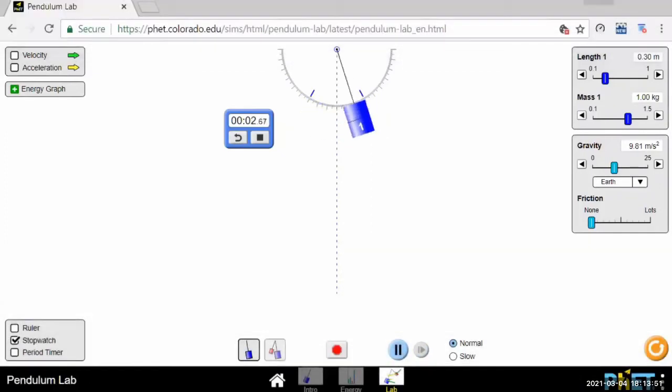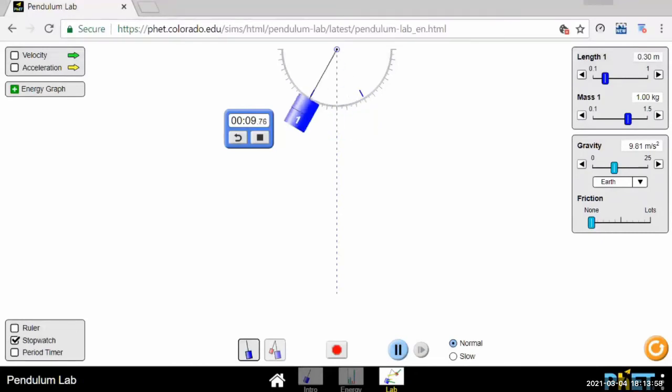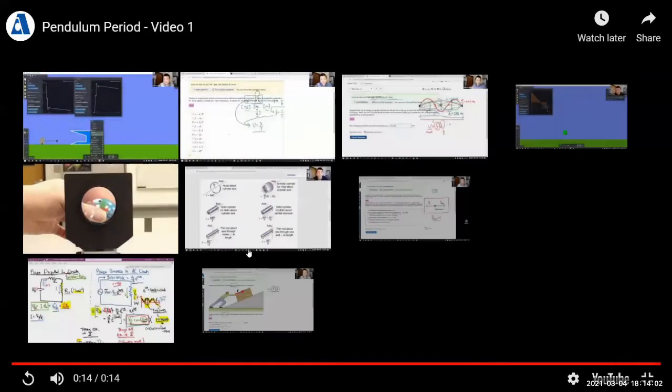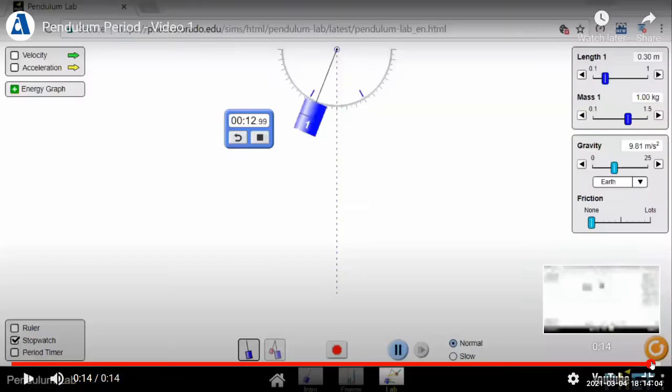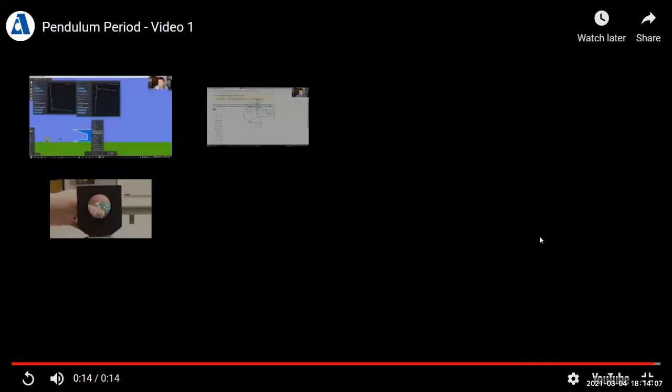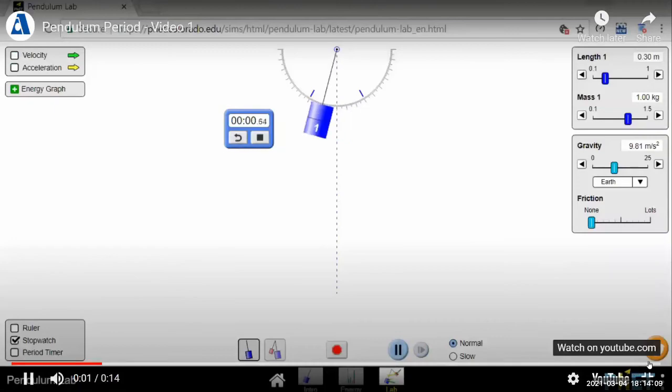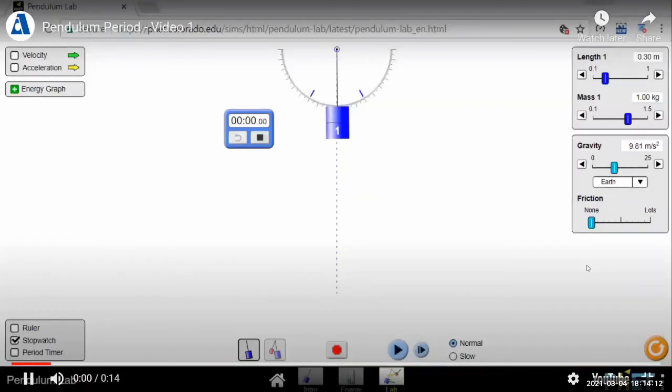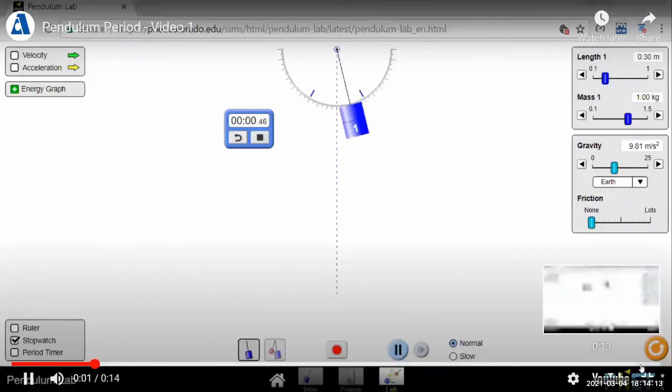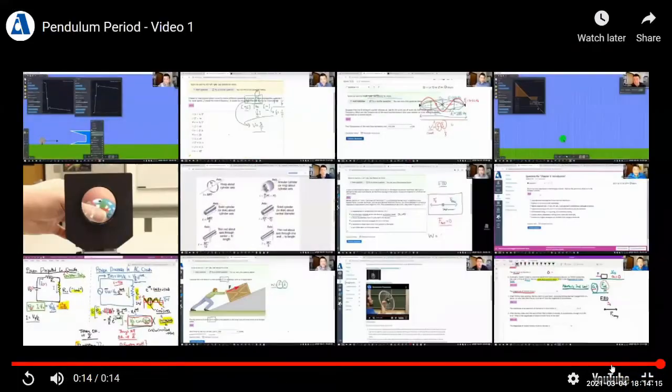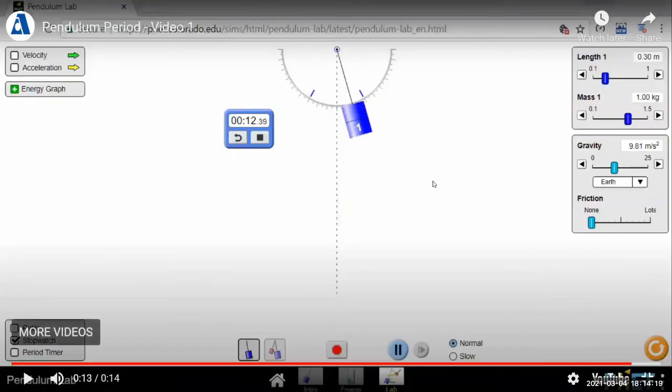Let me start from here. 1, 2, 3, 4, 5, 6, 7, 8, 9, 10, 11. Okay, about 11 or so. Let me just go back in the video. Okay, so about 11 is when I had 12.39 seconds.